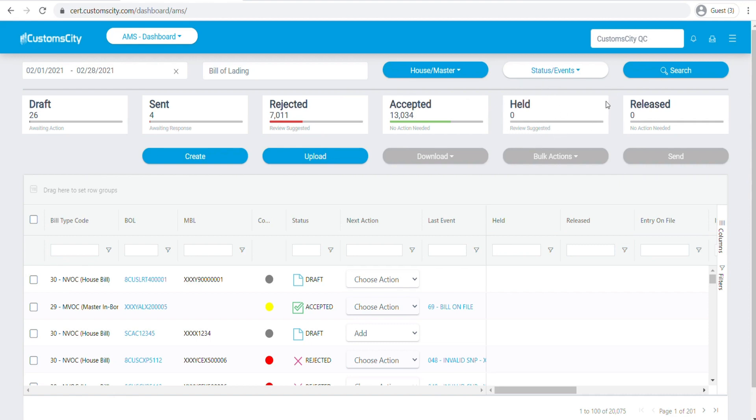If you would like to create your AMS Ocean manually, you can click this button here to create it manually. Or if you would like to upload your file, you can upload your CSV Excel file as well.